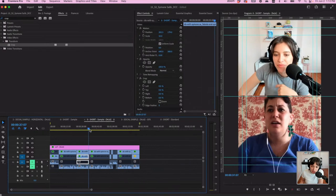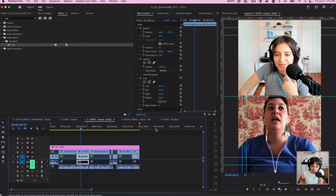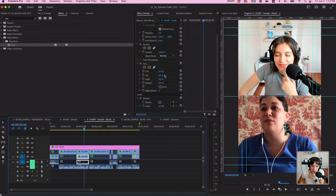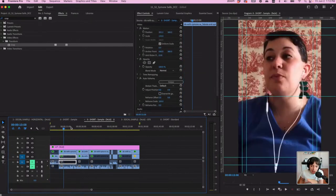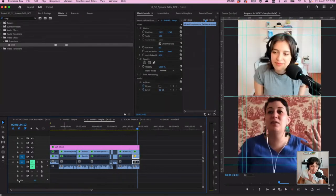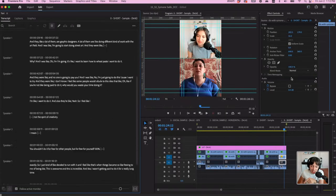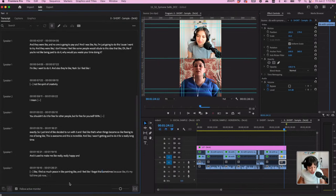Now that we have this set up — you have auto reframe, you've got the dual camera view, it's great — another thing we can do is, if I unmute everything, go over to workspaces and go into text-based editing. Now, just a little reminder: my name is Fabiola Lara, and I'm sharing how to edit a podcast clip for social media using the text-based editing tool in Premiere Pro. We're going to edit this and make it a little bit tighter.